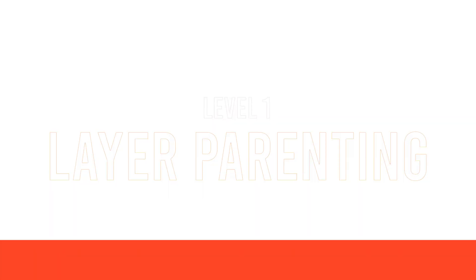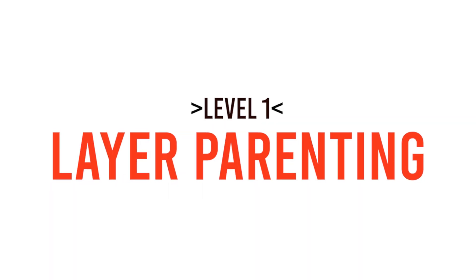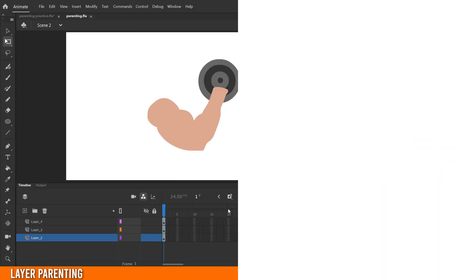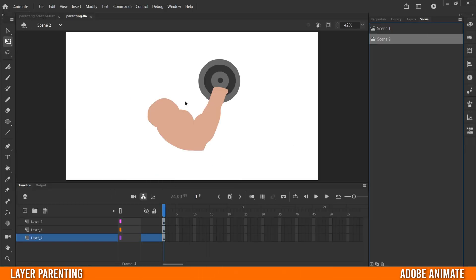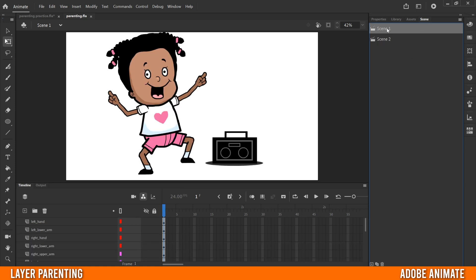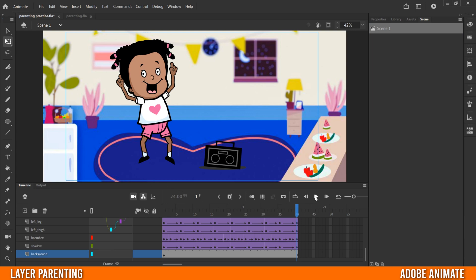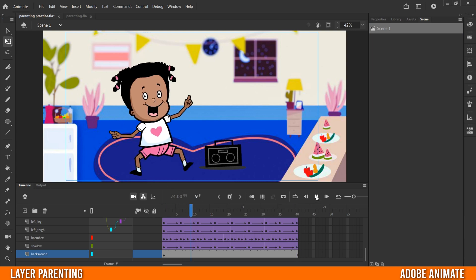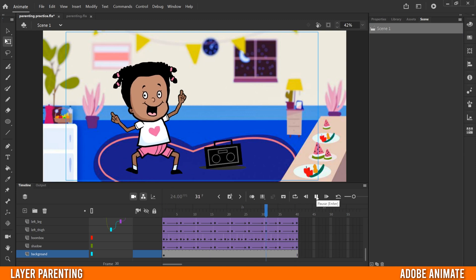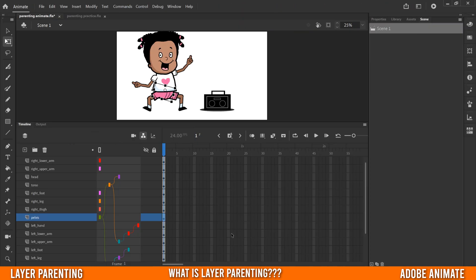In this video I'm going to introduce you to layer parenting in Adobe Animate. We're going to start by setting up and applying layer parenting to a very simple project, then do the same thing for a much more complex project, ending with me showing you how to animate it into a little dance.